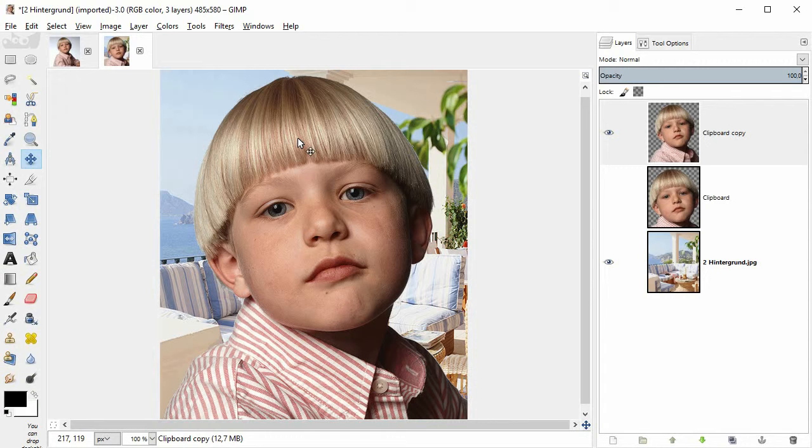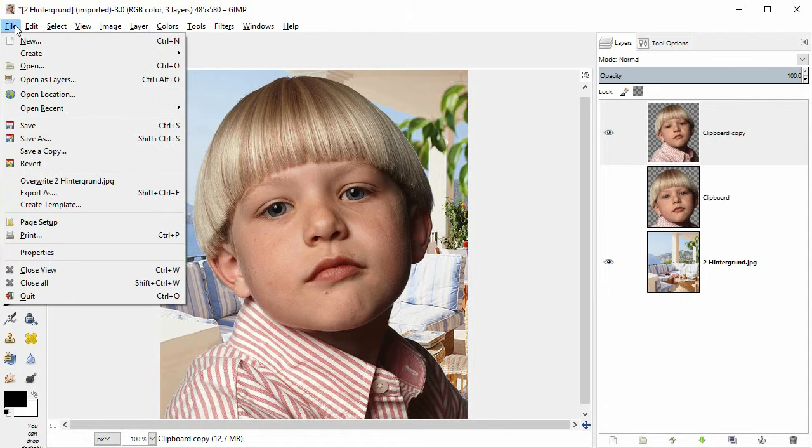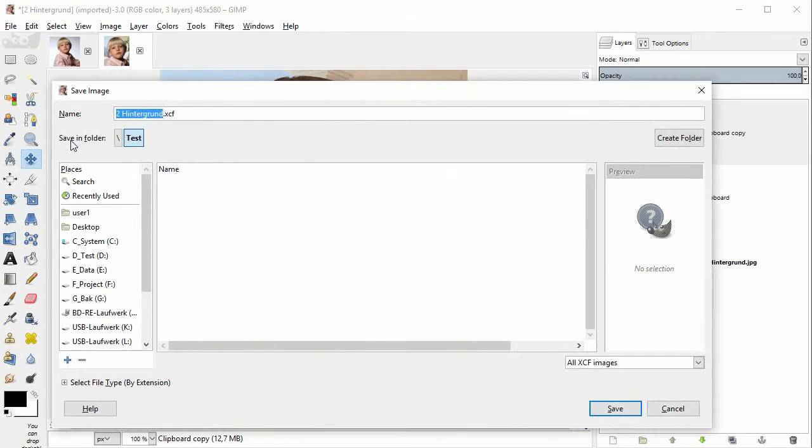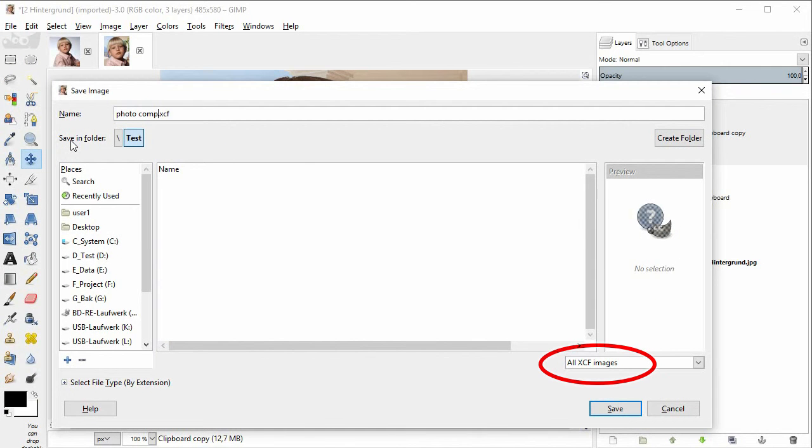But at this stage, I would like to save my work to hard disk. So I take File Save As. Here you use GIMP's special XCF file format.